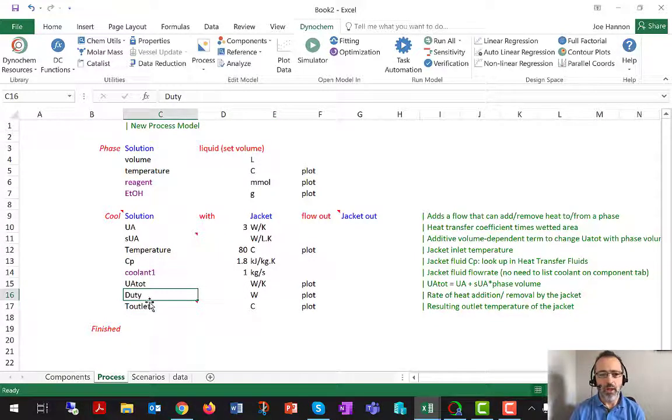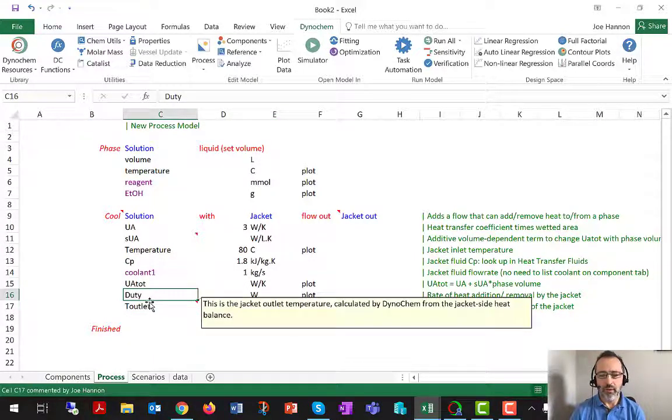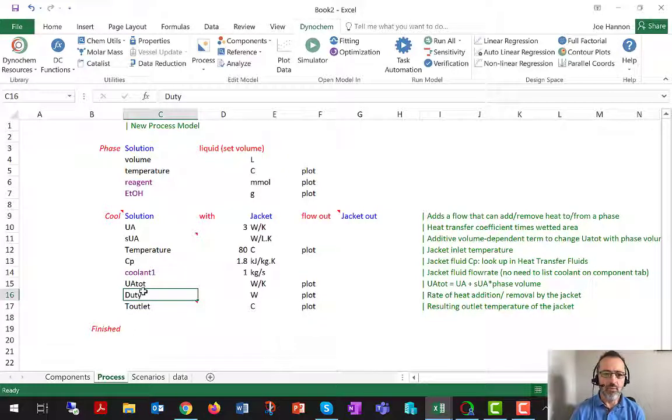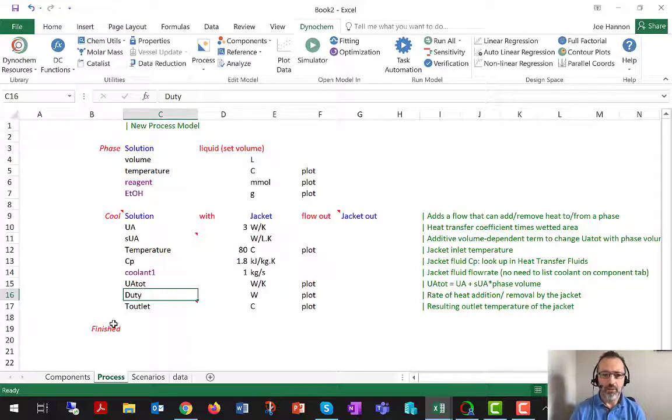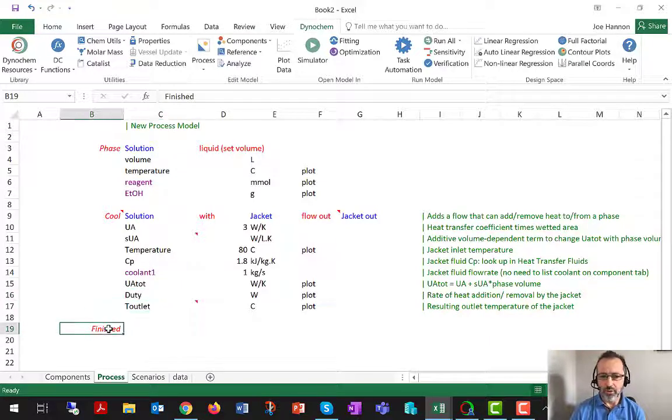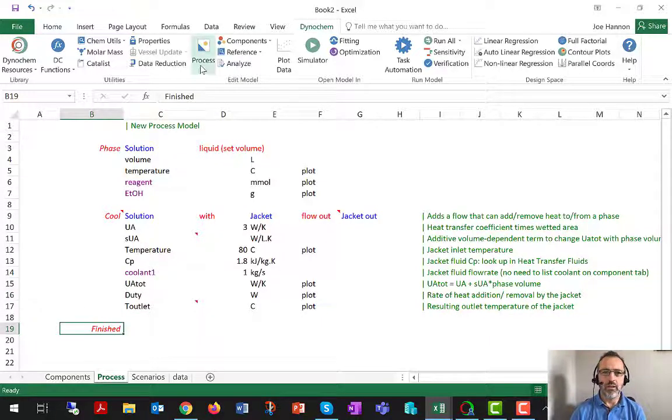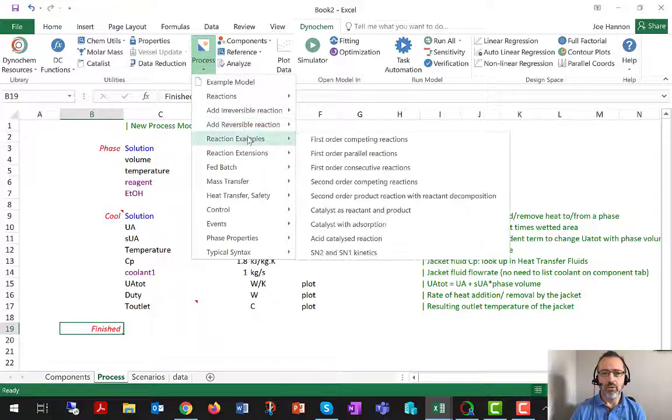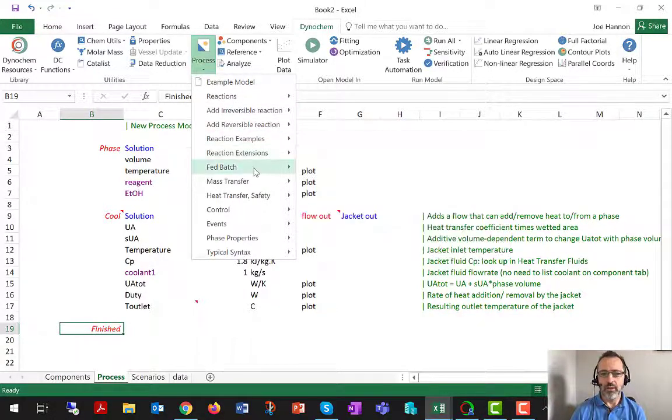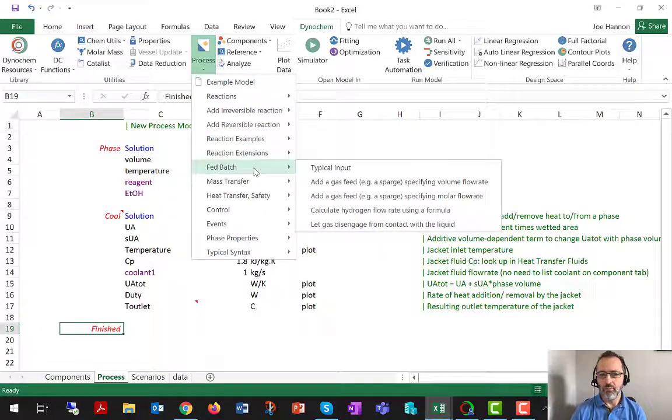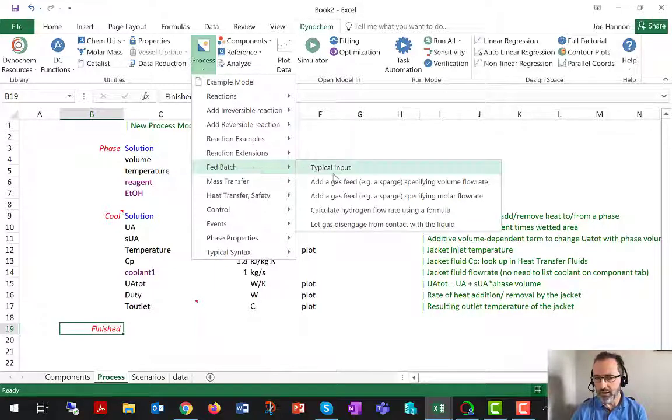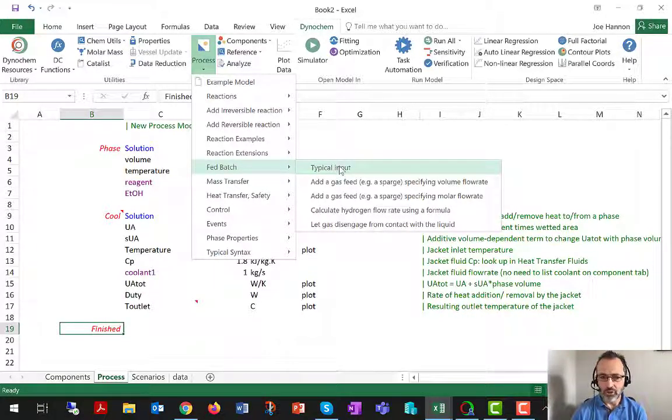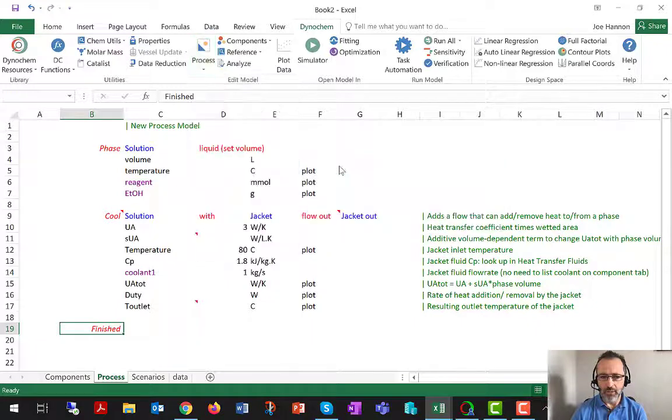Now we're going to add something else to the system. Quite often in a problem like this, it will be necessary to add a feed. So once again, I'm going to go to the finished keyword and to the process item, and I'm going to choose to make this system what we would often call fed batch or semi-batch, with a feed tank and some addition of material from the feed tank.